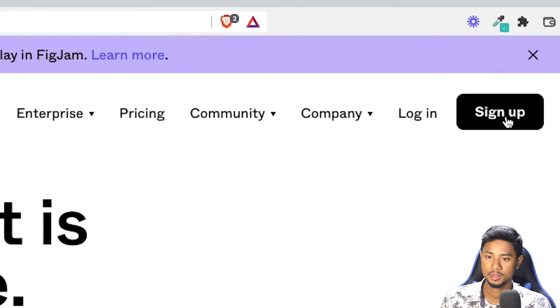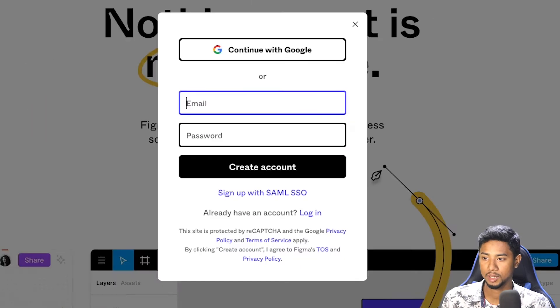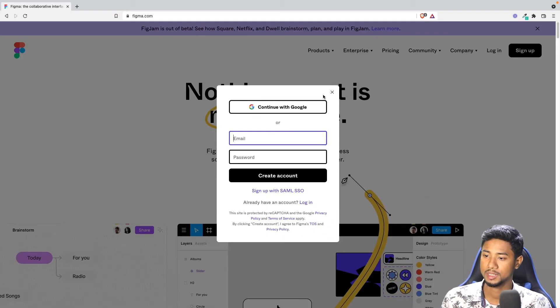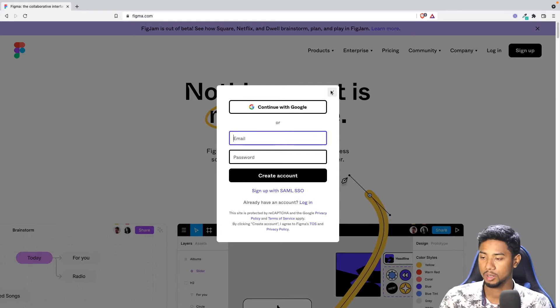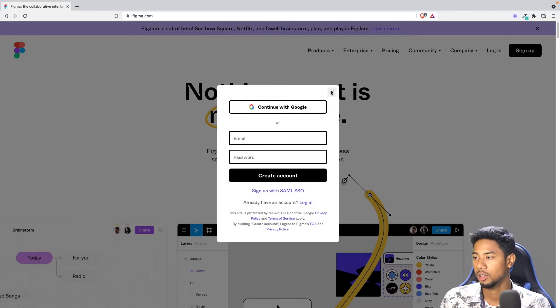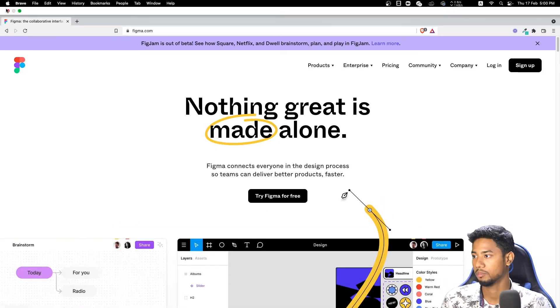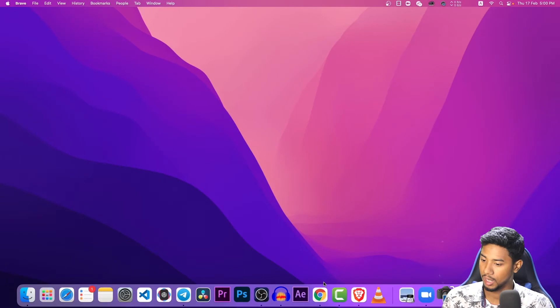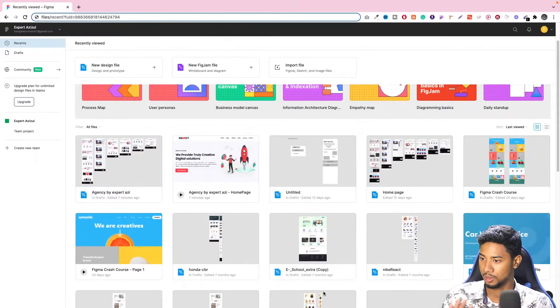Just sign up and click to open the account. You can see the email and password, or you can use Gmail or Google. We will get to the login. We have already got an account, so we will open this account.